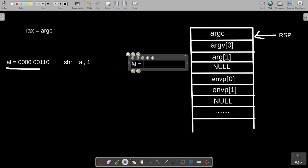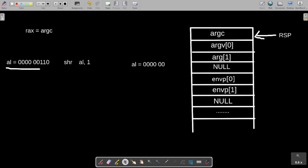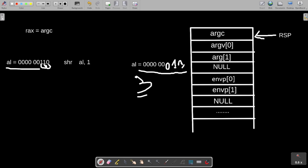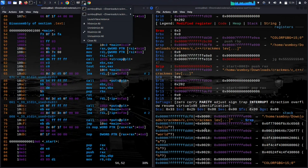After the shift, AL equals 00000011 (binary for 3). This one moves right, and the previous bit is replaced by zero, giving us the binary representation of 3. This is how dividing by two works at the bit level. The security layer is confirmed — now let's continue to the main section.